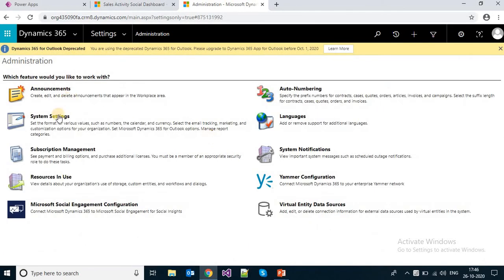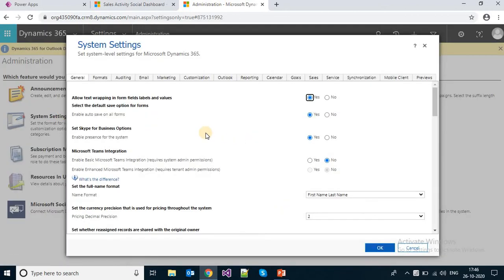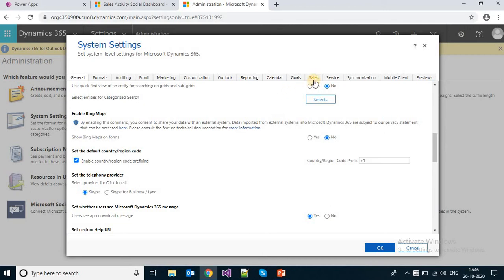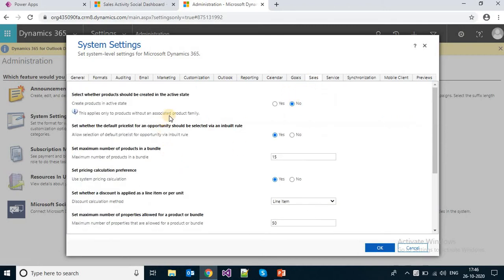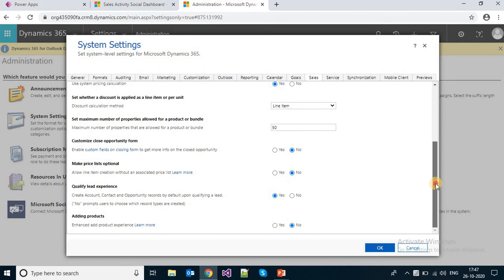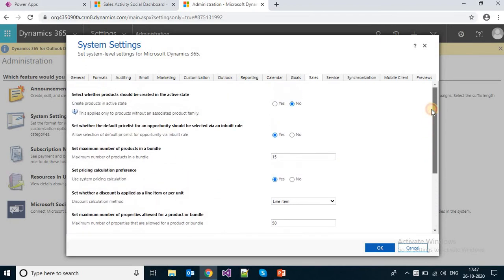In Administration > System Settings, you can find in the General section things like currencies and display options. There is also a specific Sales tab for settings where you can find product catalog and revenue-related settings — meaning opportunity-related settings. Here you can find lead, opportunity, and product catalog settings, so this area is also used to configure sales-related settings.